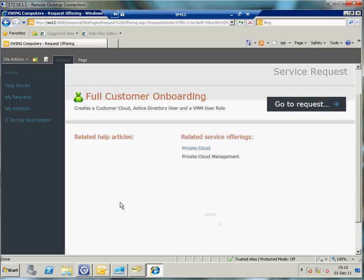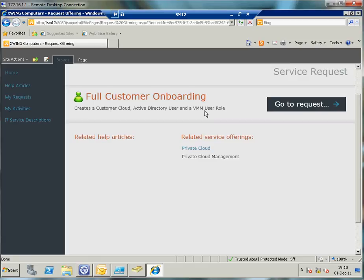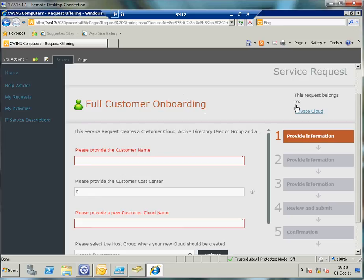That will bring me to the full customer onboarding service request. It will create automatically a customer cloud, an Active Directory user, and also a VMM user which enables me to log on to the App Controller self-service portal to consume that cloud further and eventually manage my service which has been assigned to me or available to me. Let's get this demo going. I'm going to need to answer a couple of questions.